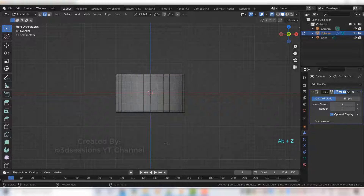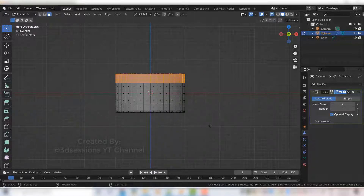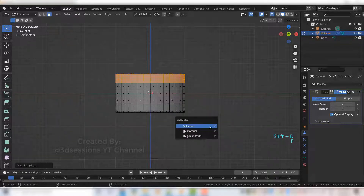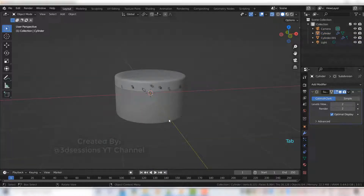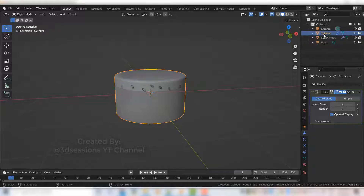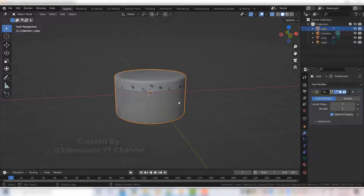Go to front view, press Alt Z for X-ray mode, press 3 for face mode, and select the top faces. We'll duplicate those — this will be the icing of the cake. Press Shift D, then press P and separate by selection. Now we have two objects: this is the cake and this is the icing.